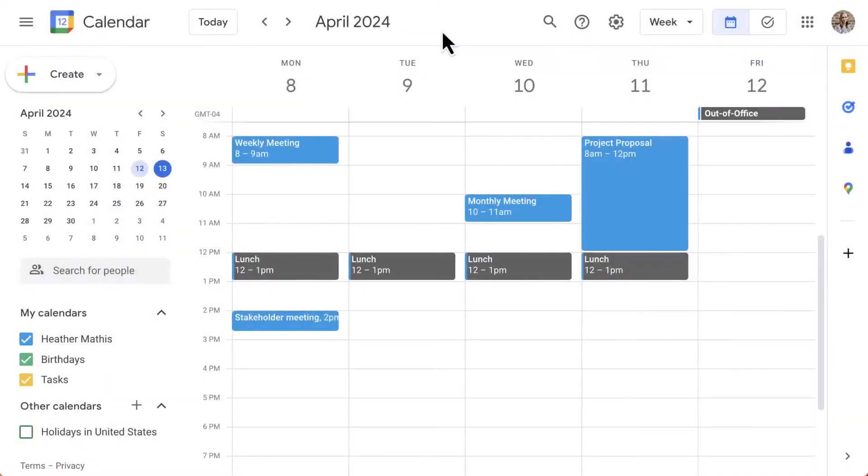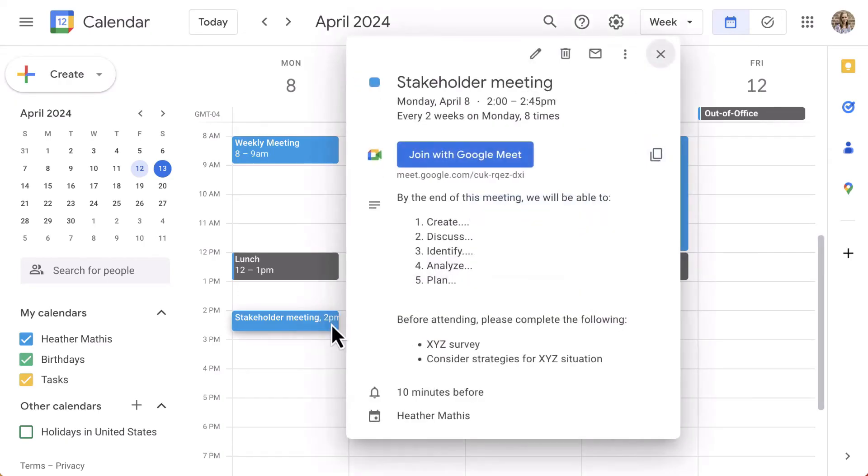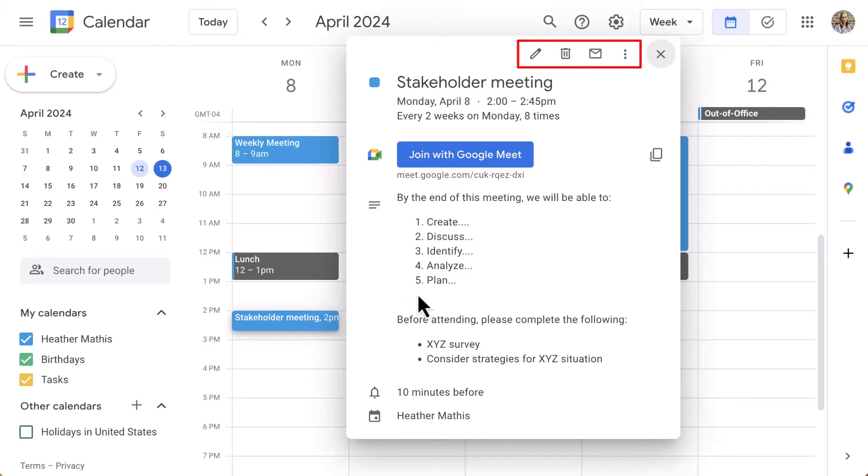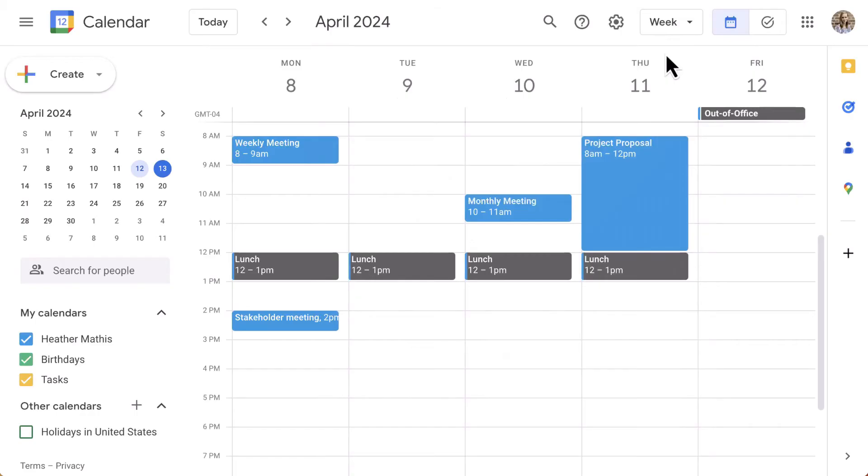Hi everyone and welcome back to our course on Google Calendar. In this lesson, we're going to continue looking at how to create events. Let's start where we left off. When you click a calendar event, a window with event details appears. For existing events, you have options in the top right corner such as the pencil for editing the event and the trashcan to delete the event. A mail icon to email the event details and then three dots with options to print, duplicate, publish the event, or change the owner of the event.